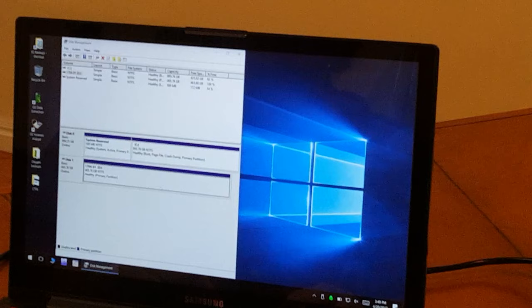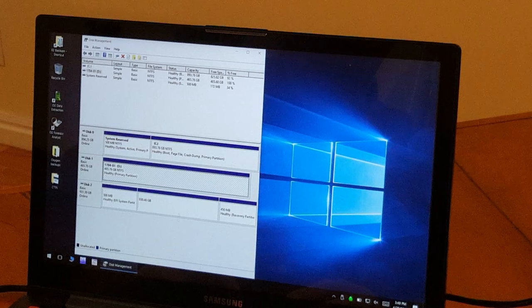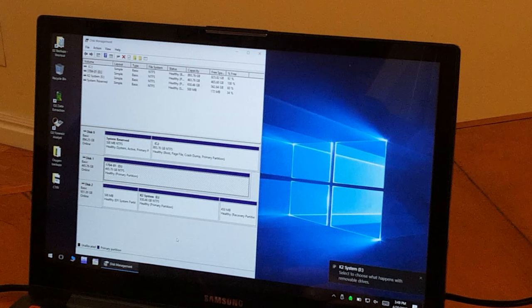Now, I had previously unplugged the write blocker just so everything was crystal clear. While we've got disk management open, I'm going to plug it back in again. And you'll see the new drive image.